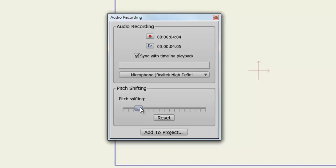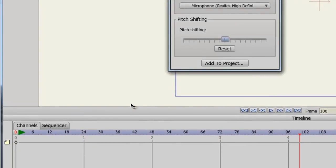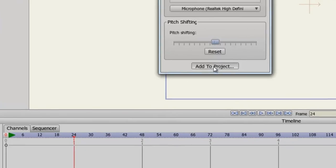If I want to undo this, I can hit the reset button. Finally, when you are happy with your audio file, you can choose where to put it on the timeline. In this case, I'll put it at frame 24. Then click Add to Project.